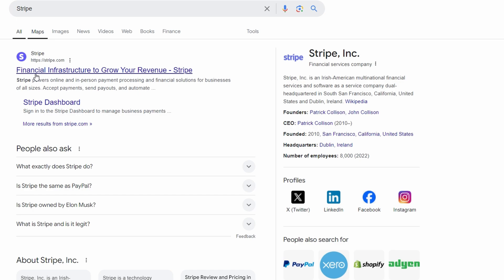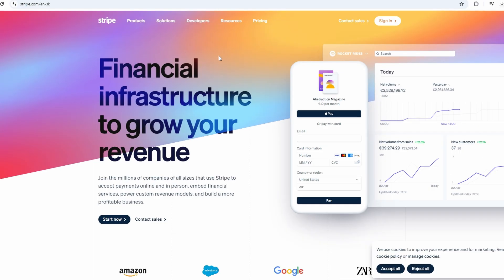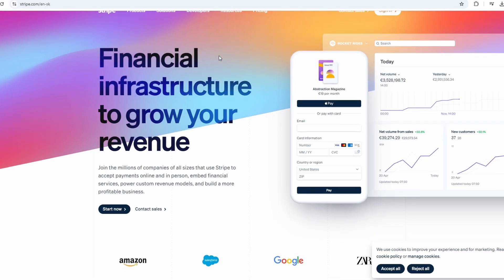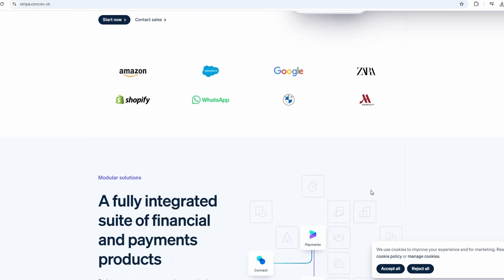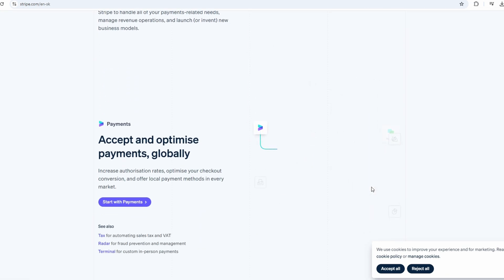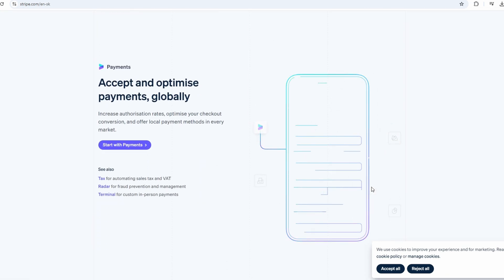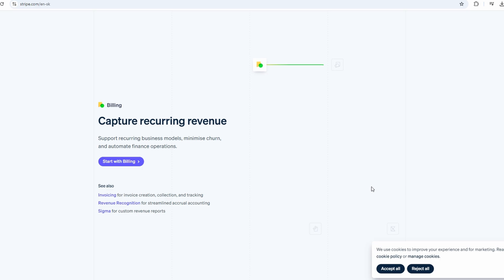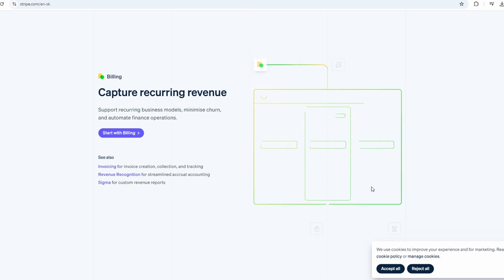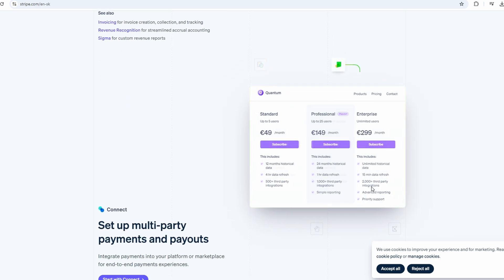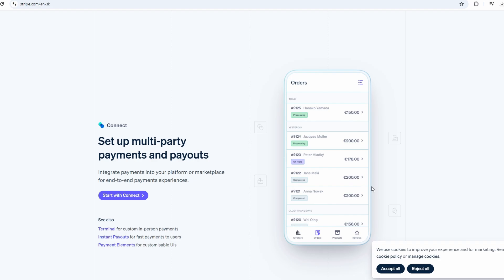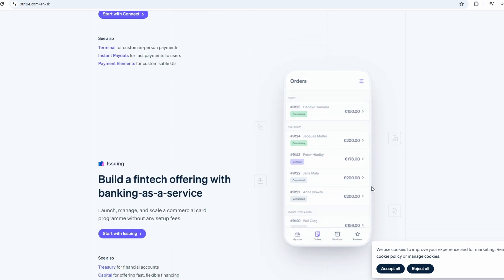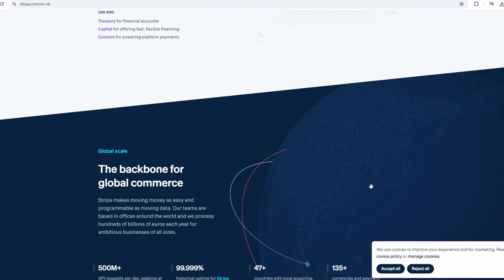Alright, first things first, you're going to want to head over to Stripe.com. When you land on the site, you'll see that it's a pretty slick, modern looking platform. Nothing too overwhelming, which is always nice. Stripe is essentially this all-in-one tool that lets you accept payments and send payouts, and you can integrate it into your website or online store. It's pretty versatile in that way.